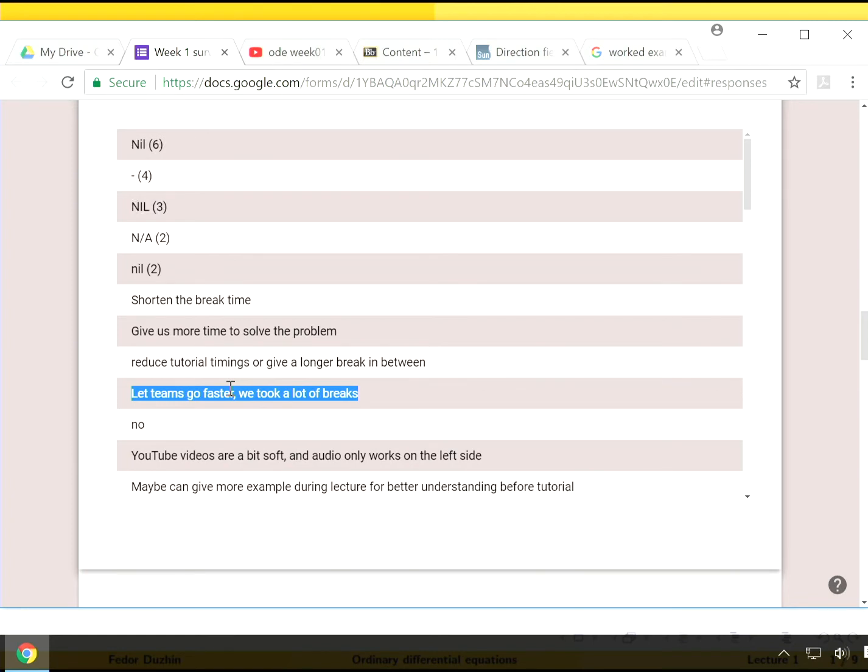Hopefully we are going to come to some good solution. But please understand that if we do not shorten the break time or if we do not speed up our tutorials, it's not because we ignore your feedback, but rather because other students submitted an opposite opinion.